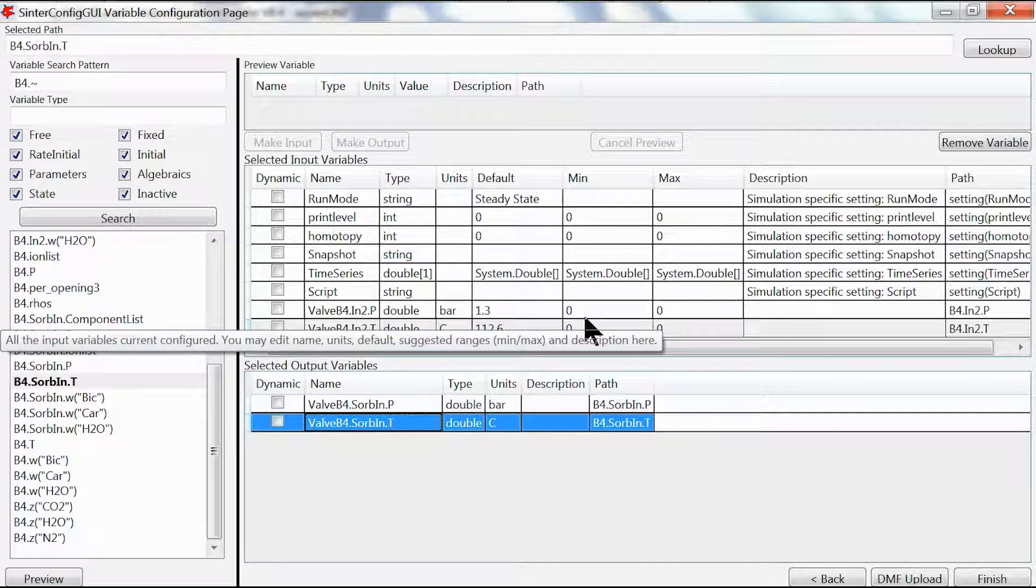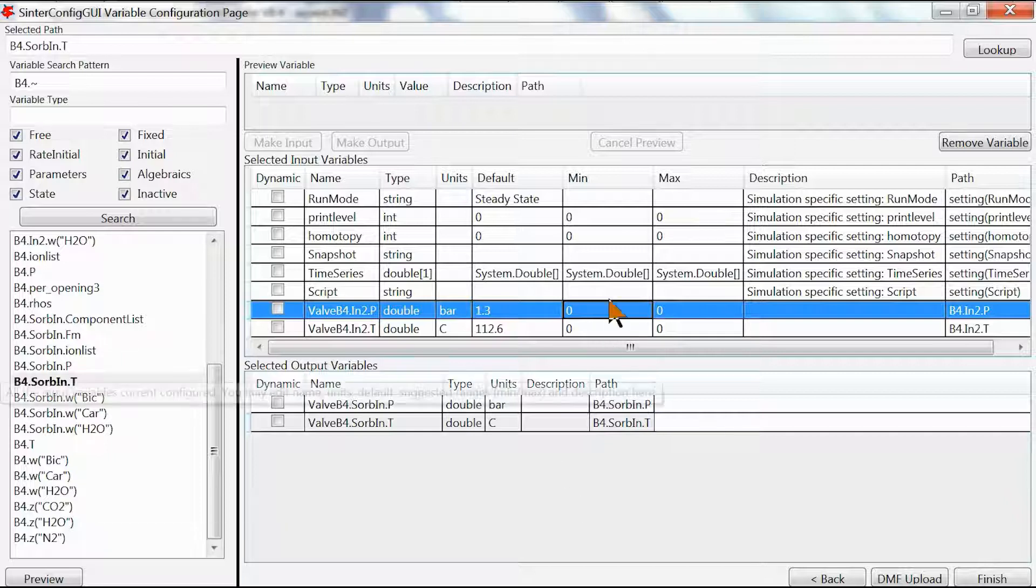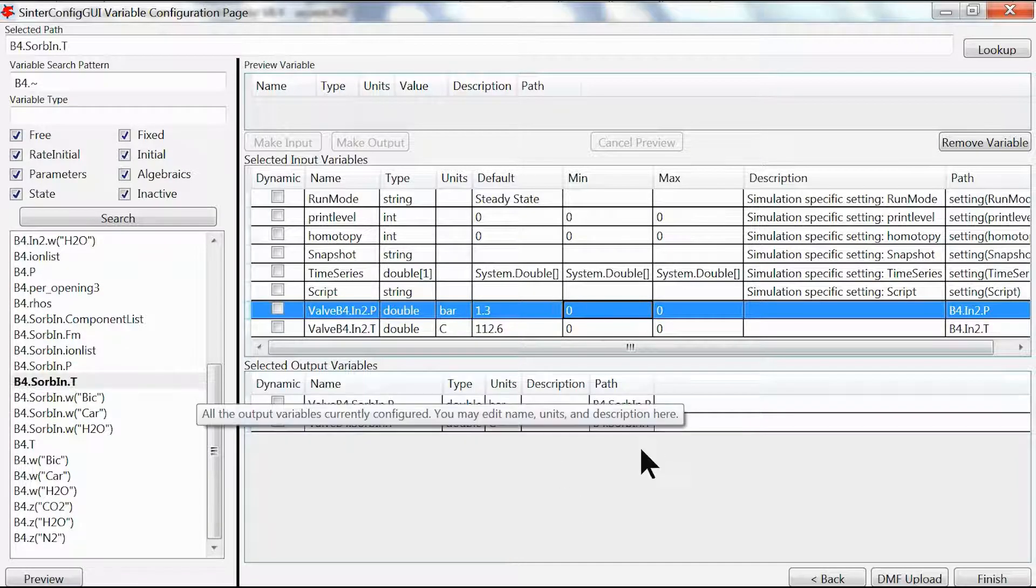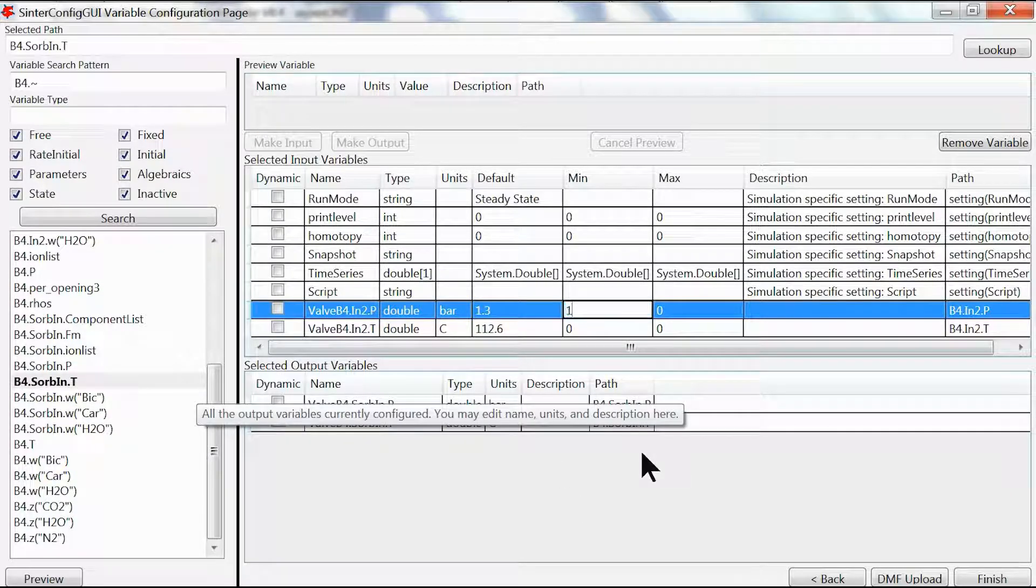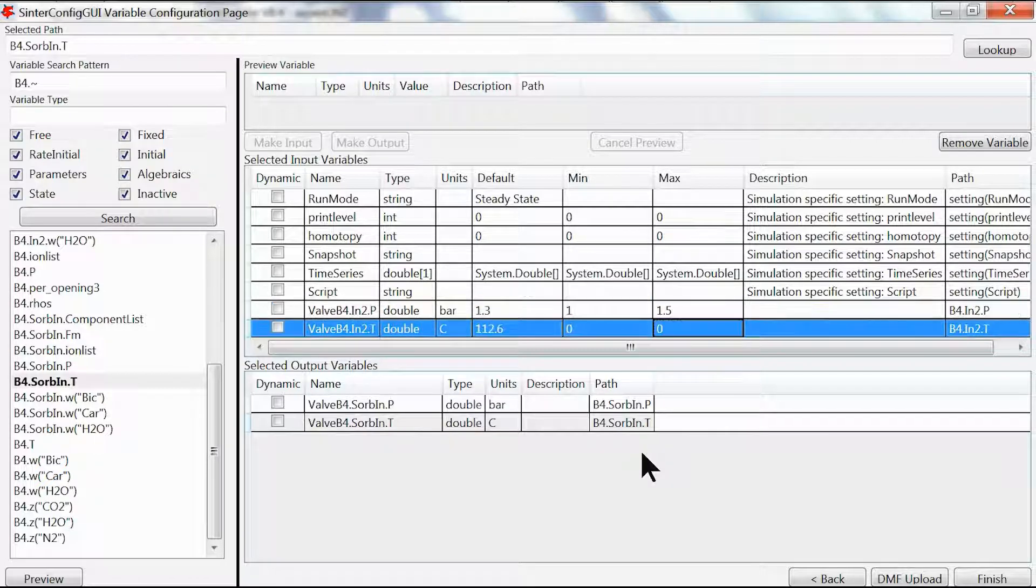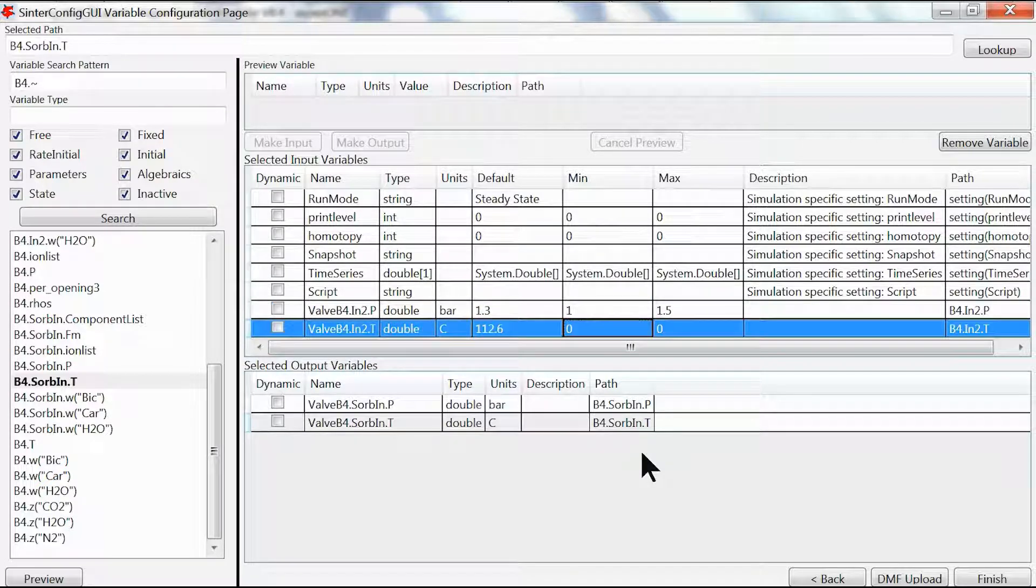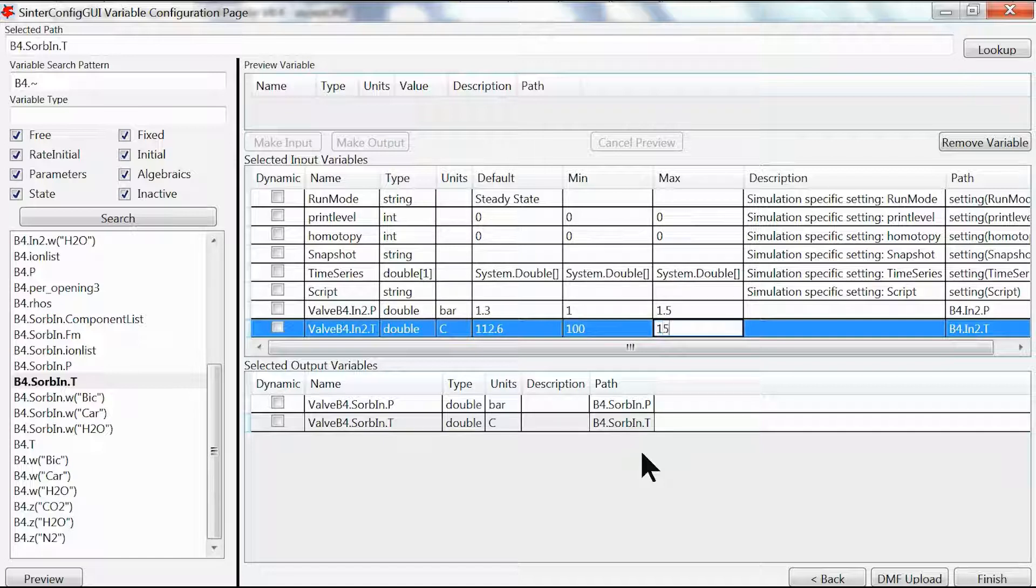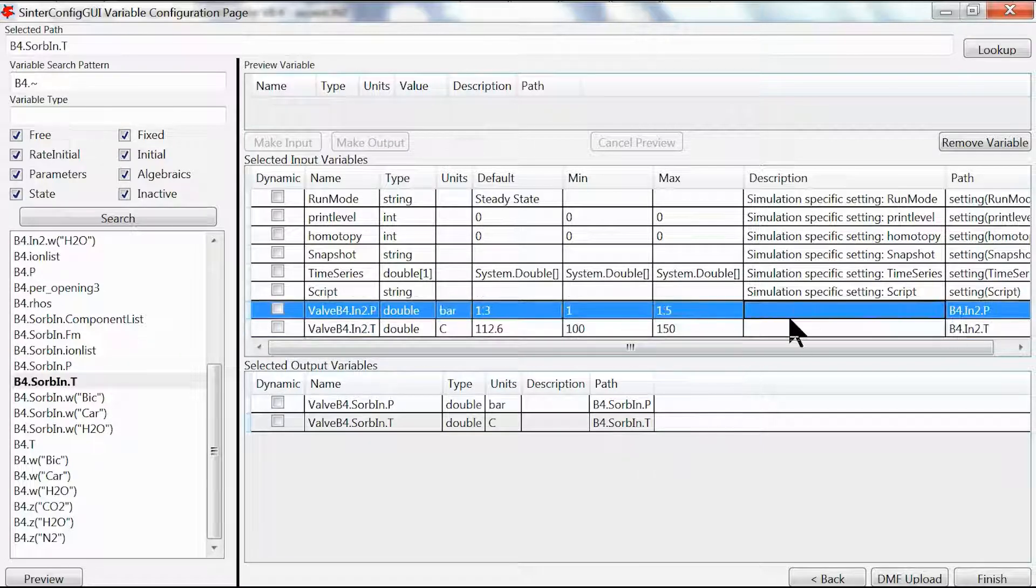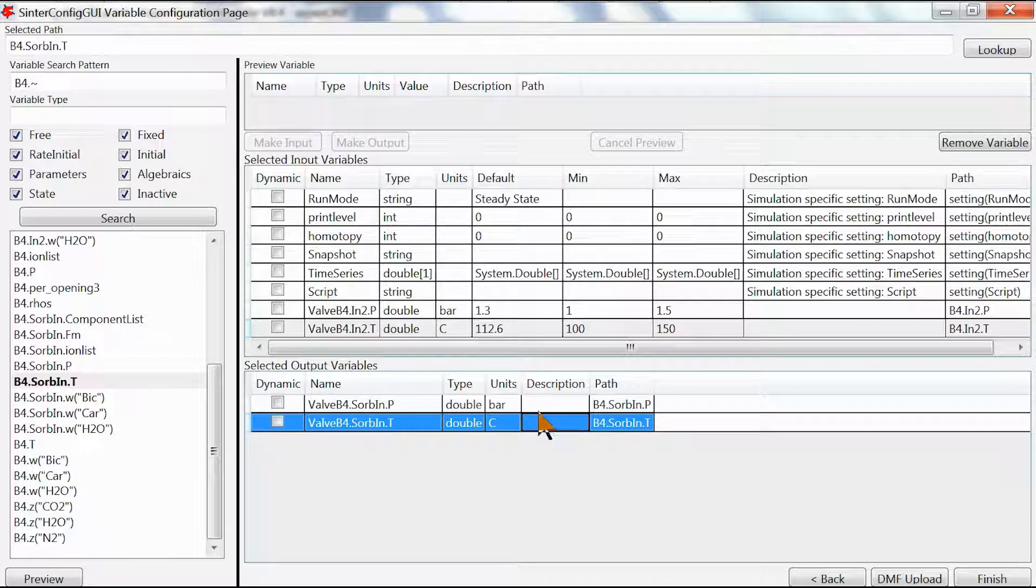We can always add the minimum and maximum values or the bounds. These are optional but it never hurts to do that. Let's make this go from 1 to 1.5 and make this go from 100 to 150. We can always add description but this is optional. Once we're done we can click finish.